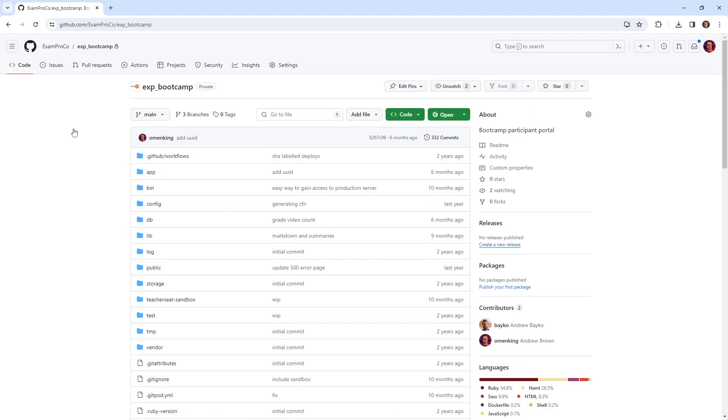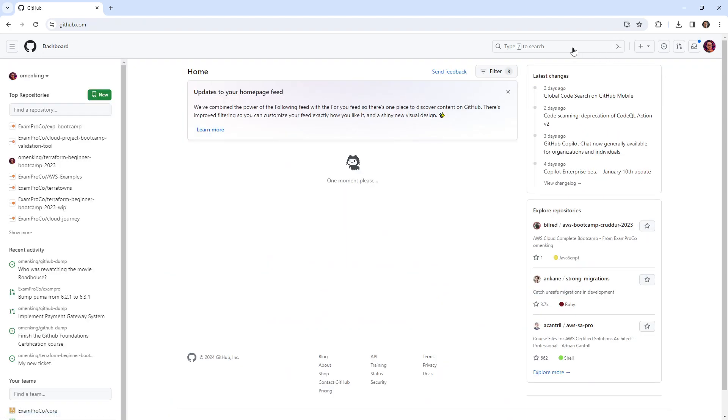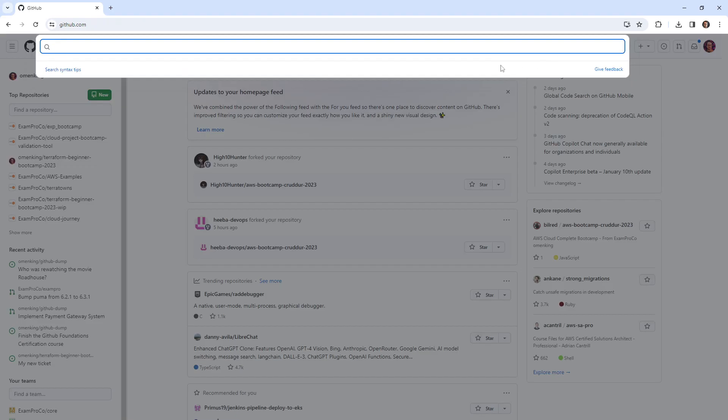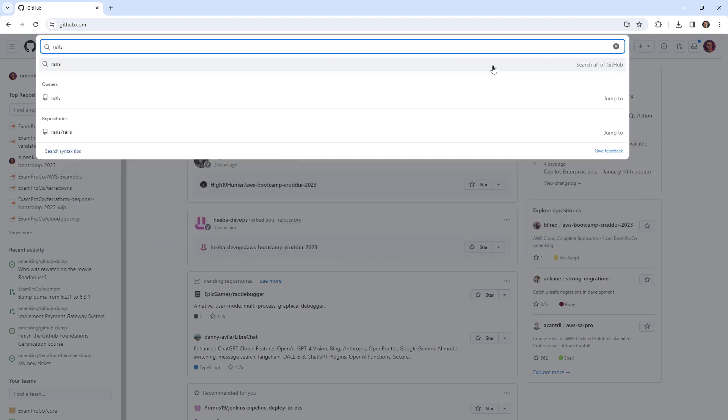A lot of times when you are looking for stuff, you're going to use the global search. So up here, you could do that as well. And I could find my own repos or other repos. There are a lot of open source repos on GitHub. And so I know Rails pretty well. So I'll go ahead and type in Rails.